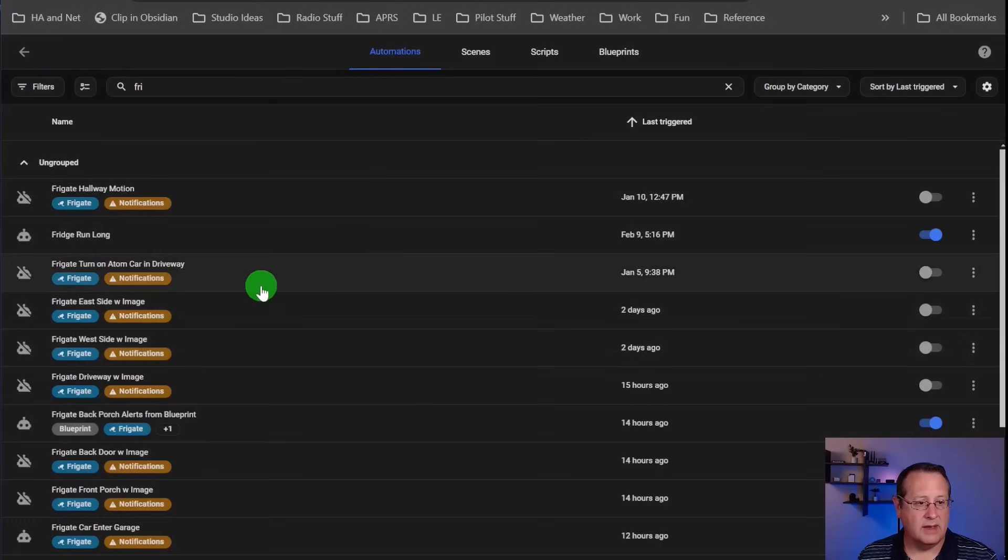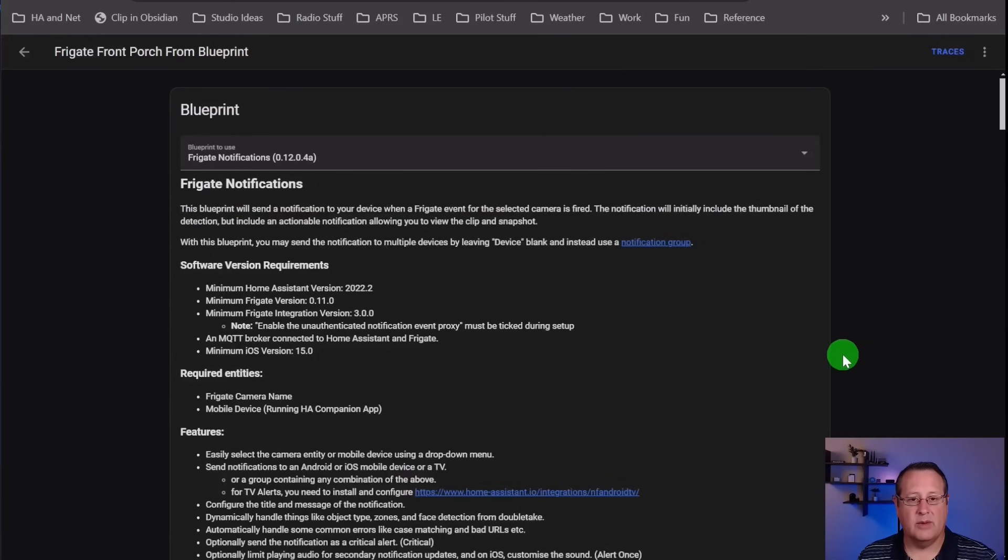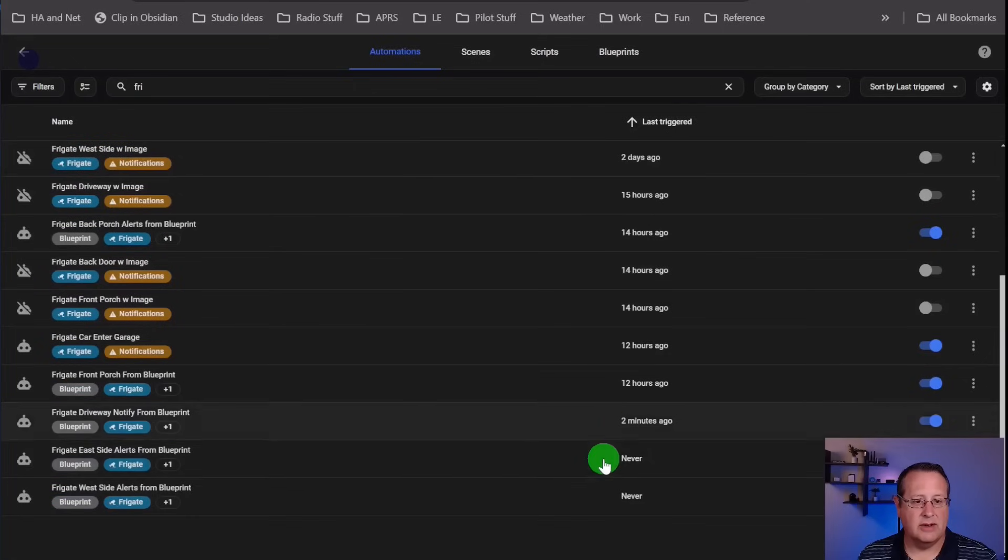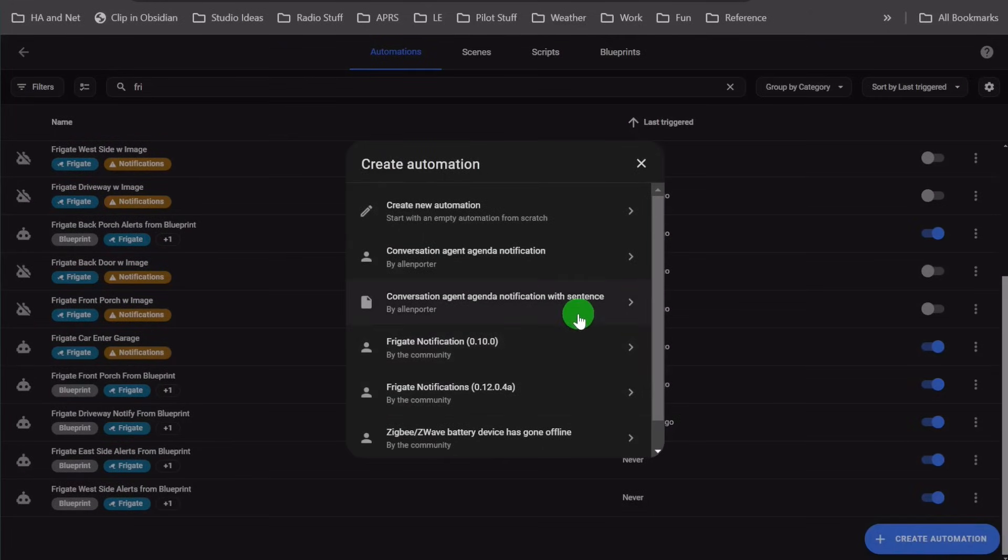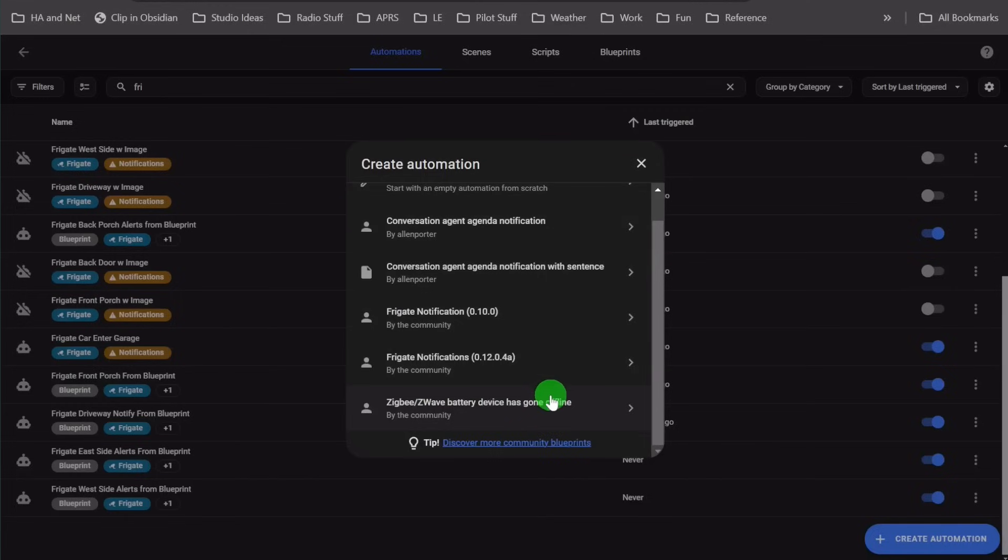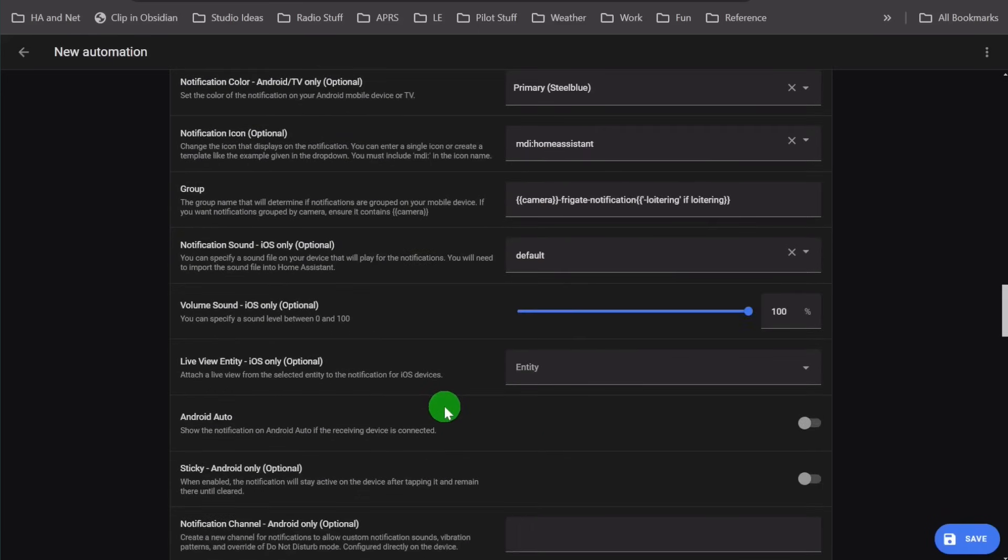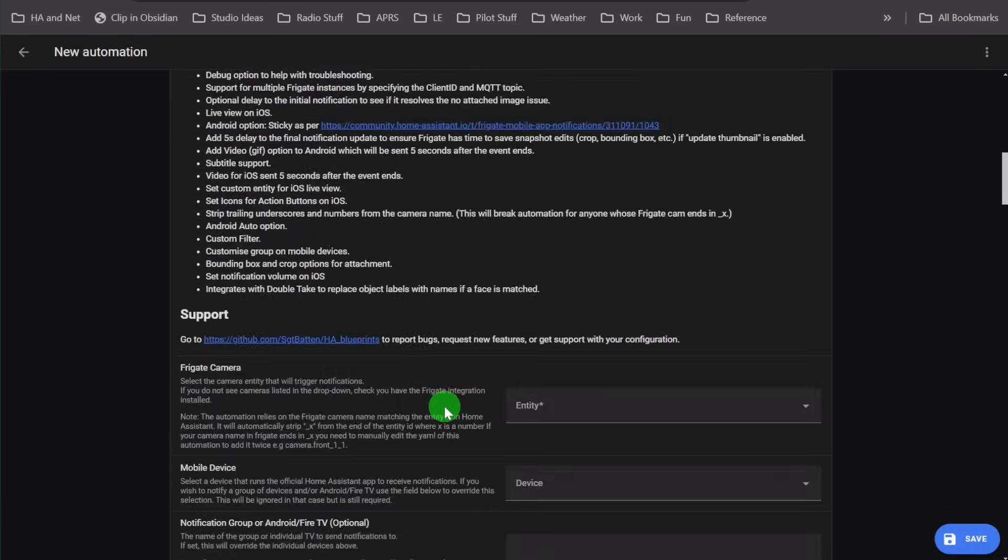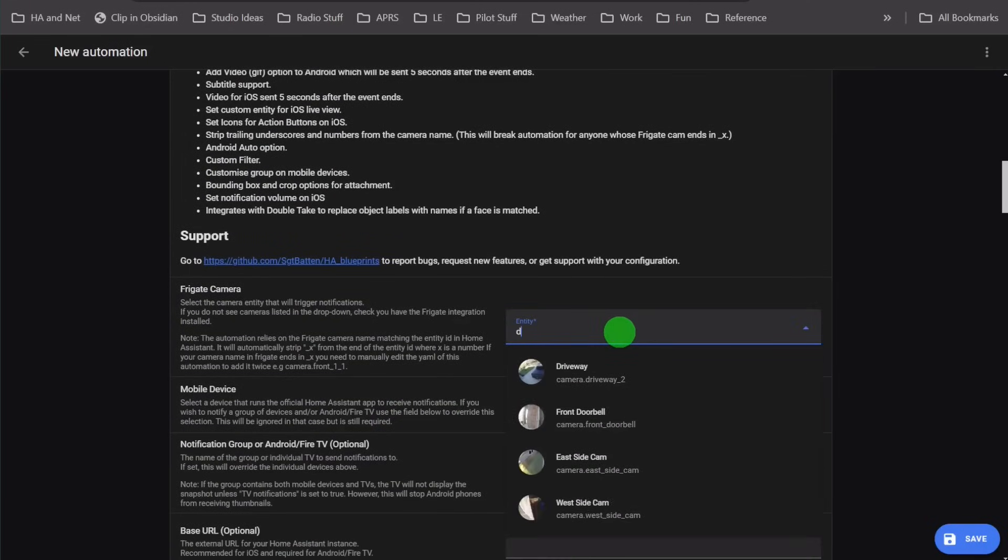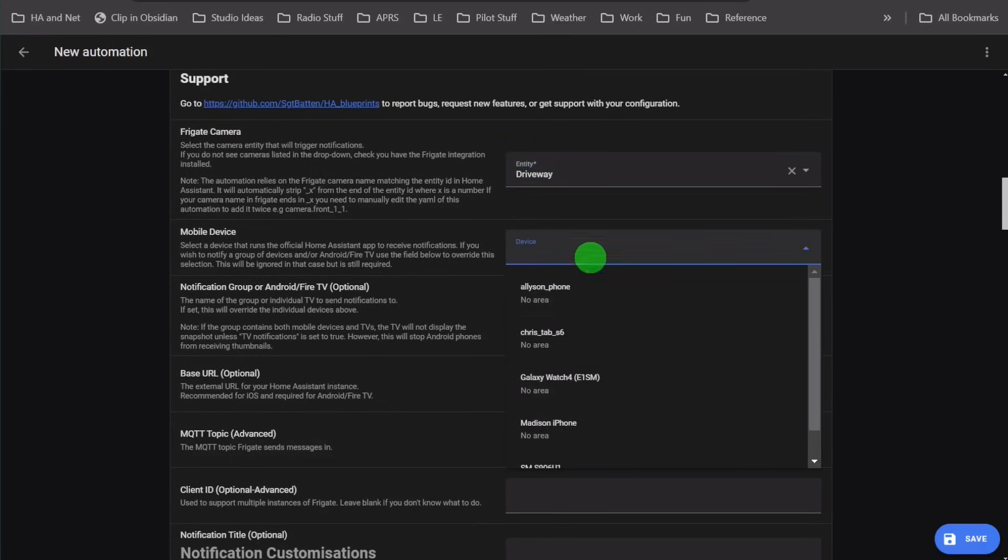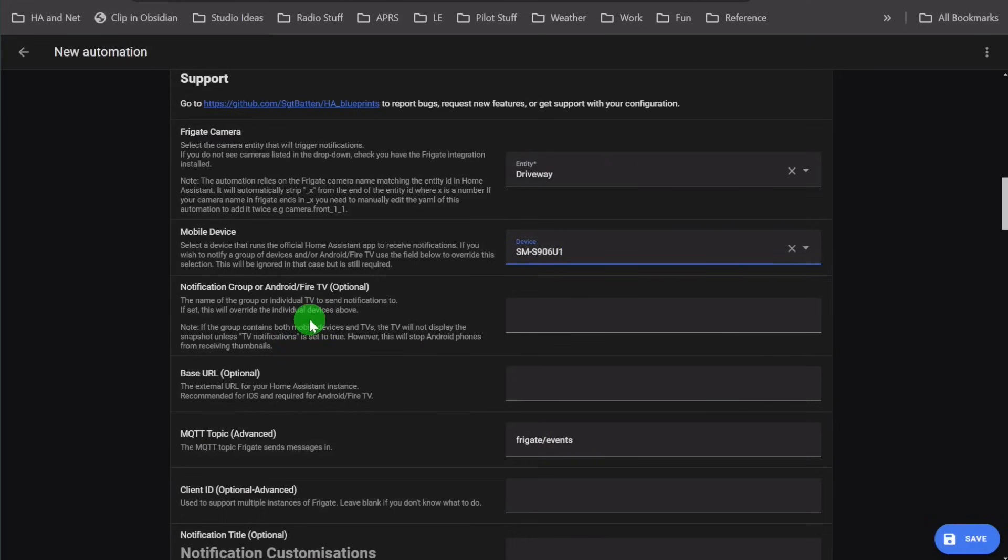Here is one that I've created. This is what it looks like when you actually create it. If you want to start from scratch, you create an automation, click on create automation, and then create it from a Blueprint. All the Blueprints you have listed in your Blueprint section will show up as selections. I had an older version that didn't work. So you just click on that and it creates an empty automation template for you to fill out. You would choose the camera here. Let's say I picked the driveway camera. The mobile device I want to alert is my phone.